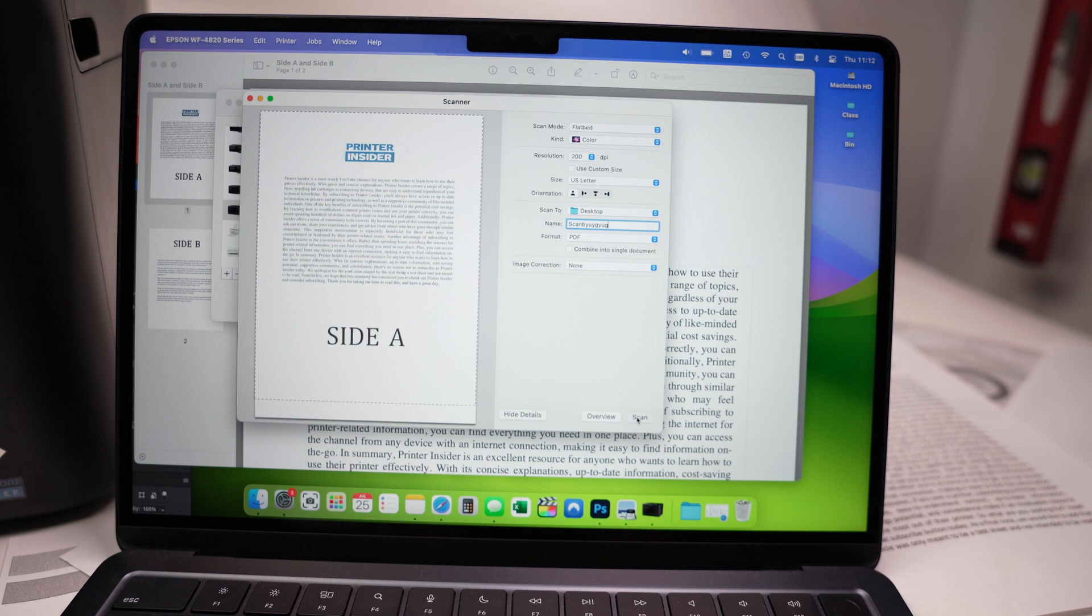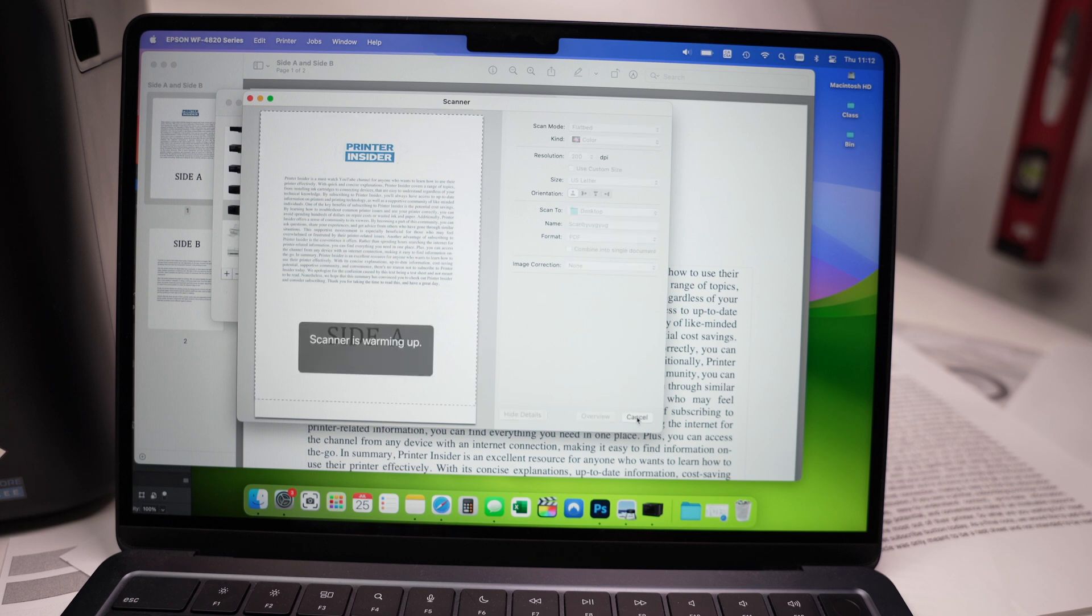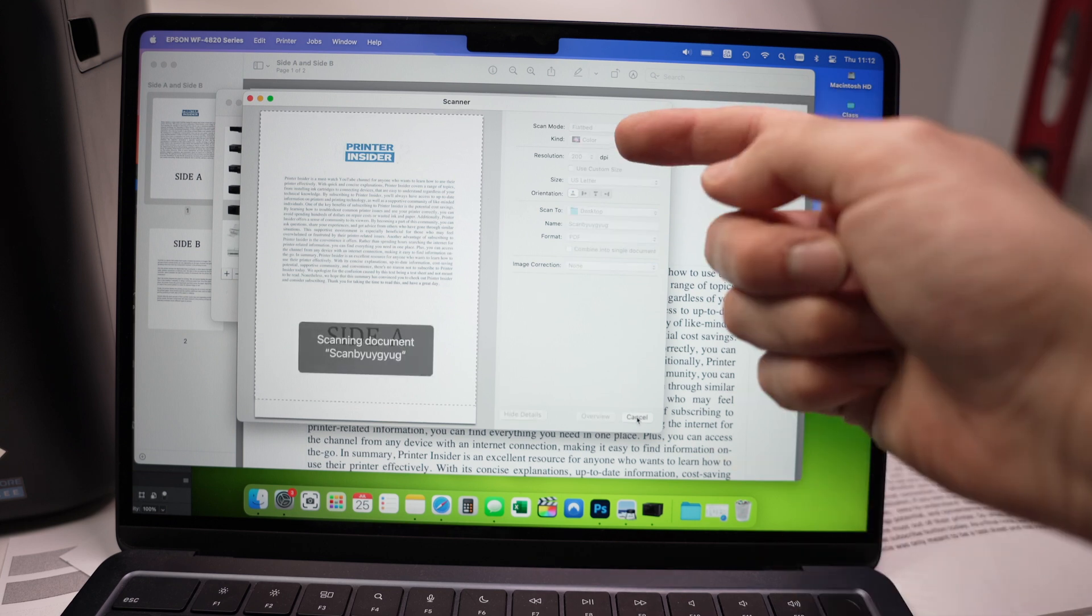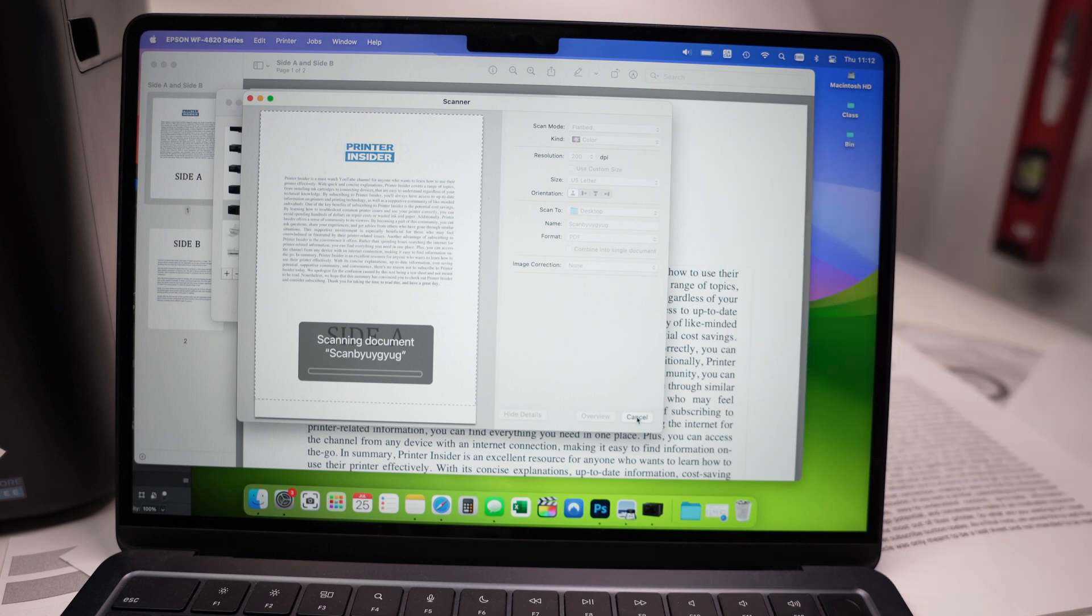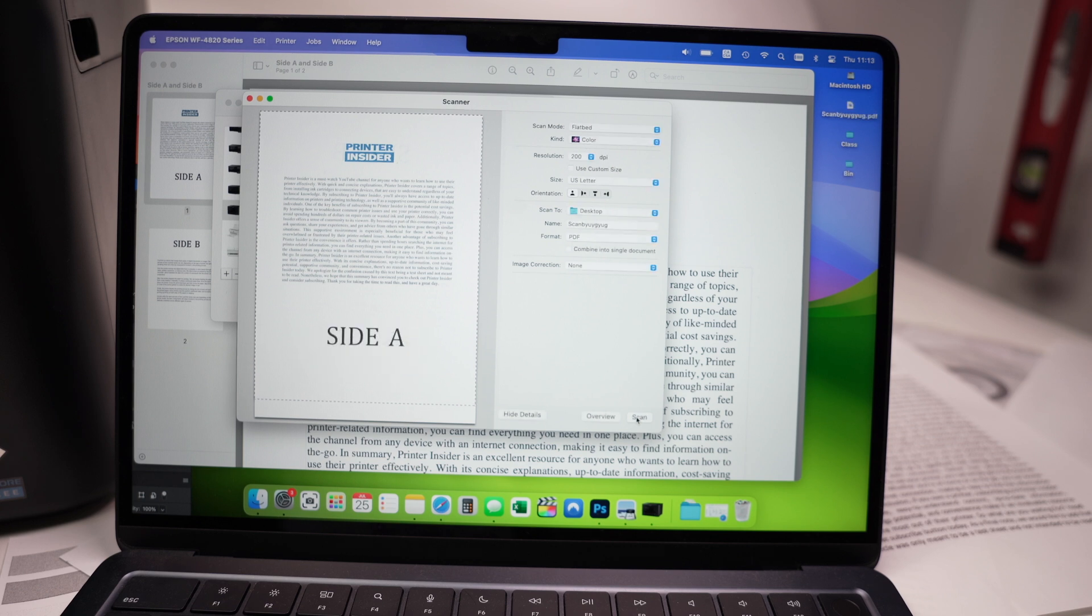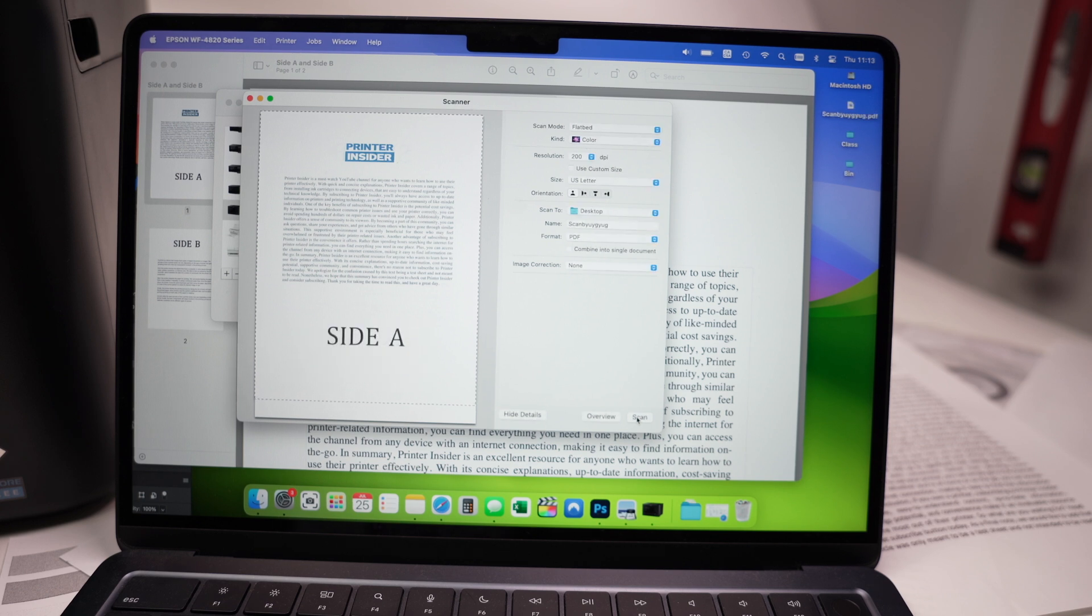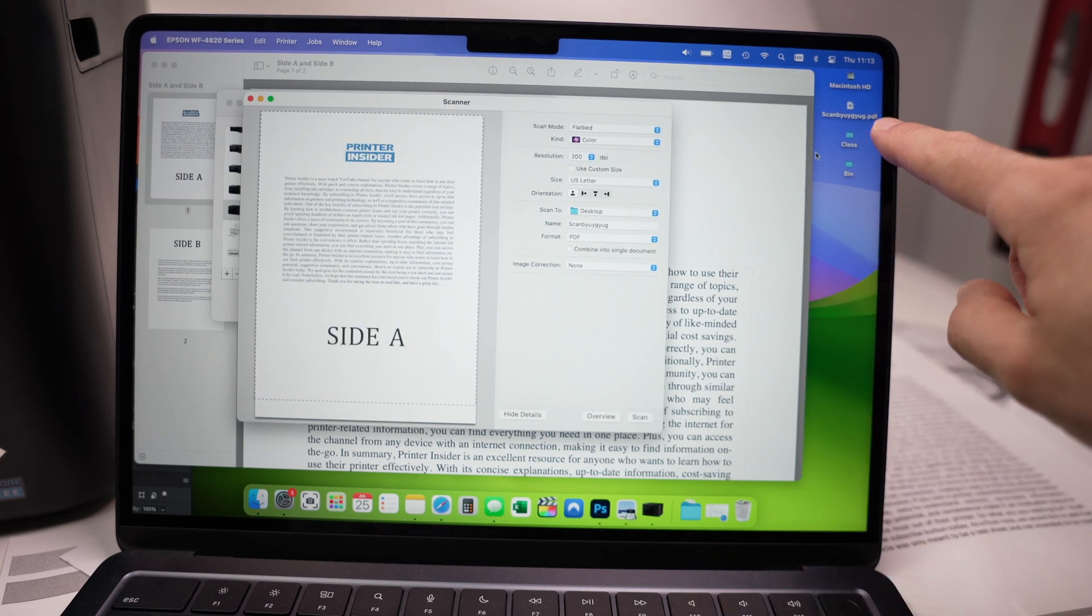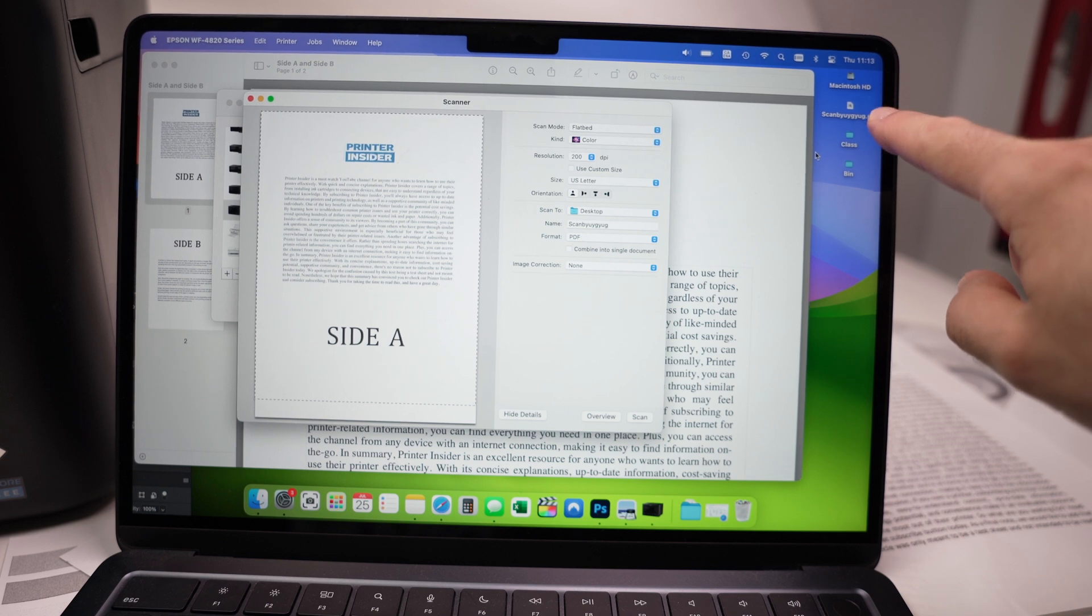And I'll press the scan button when I'm ready. It'll take a few seconds. If you're scanning at a higher dpi, it may take even a few minutes. But at 200 dpi, usually after 15 seconds or less, the file should be scanned. Already done. And you see over here, it got saved on my desktop.